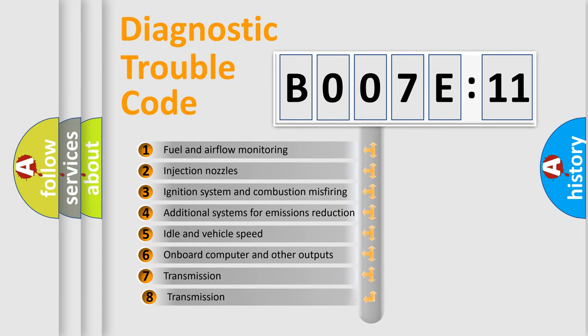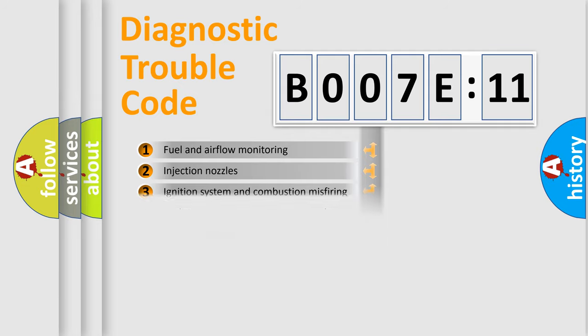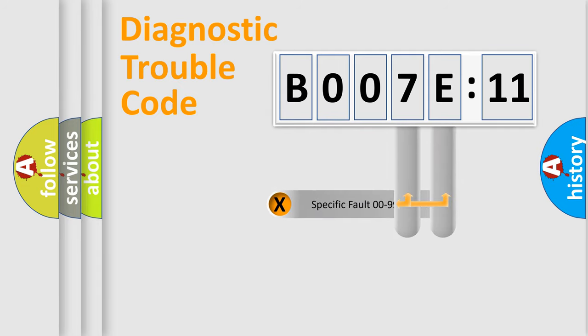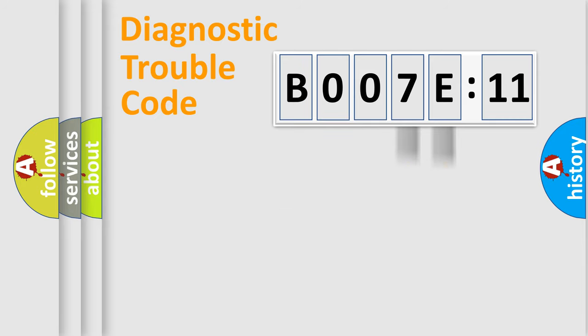The third character specifies a subset of errors. The distribution shown is valid only for the standardized DTC code. Only the last two characters define the specific fault of the group.